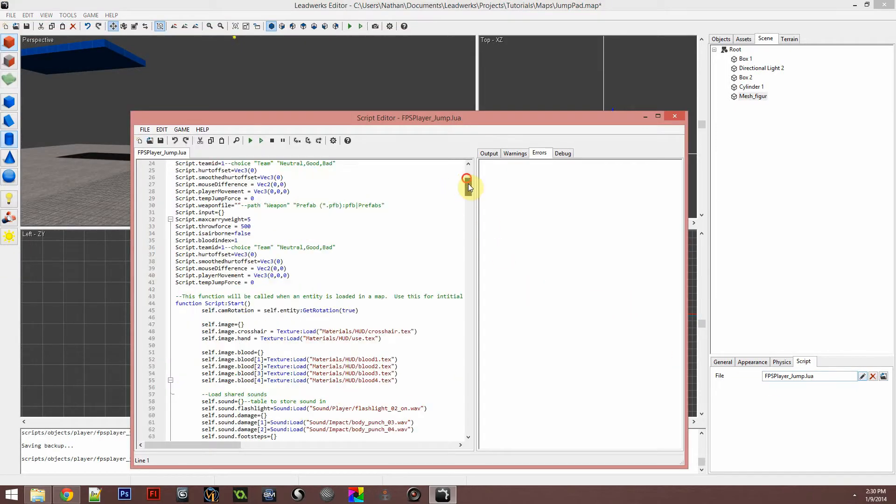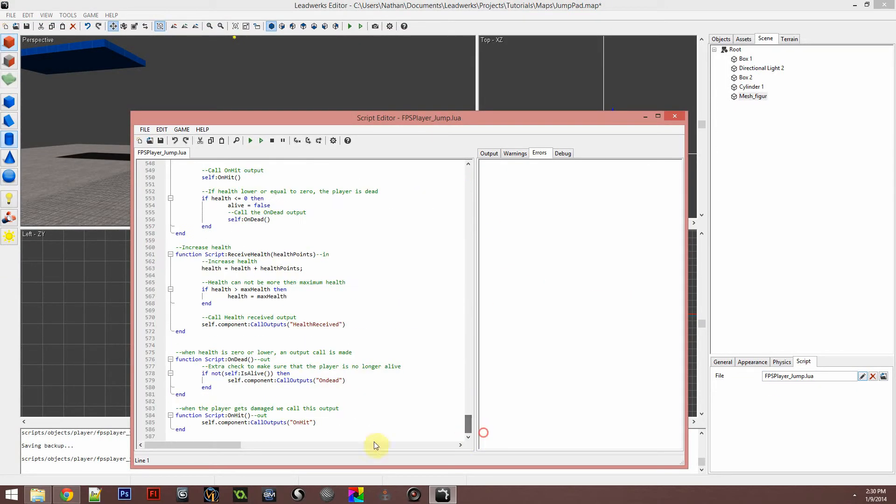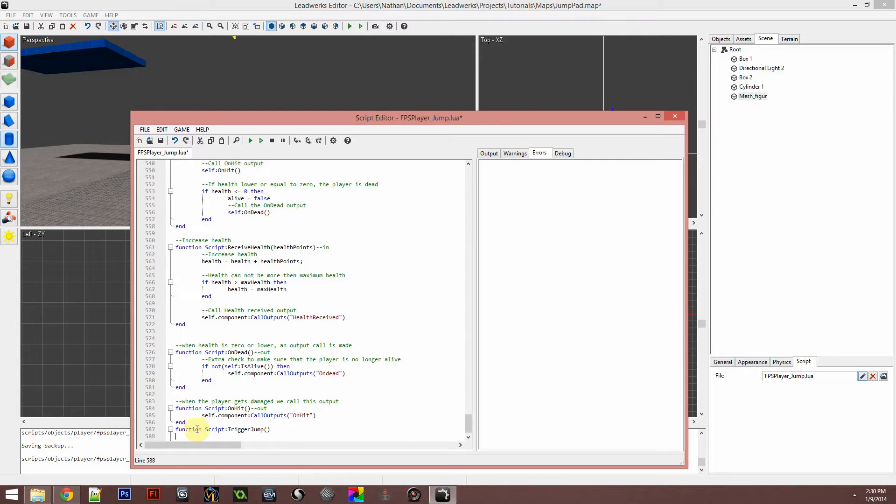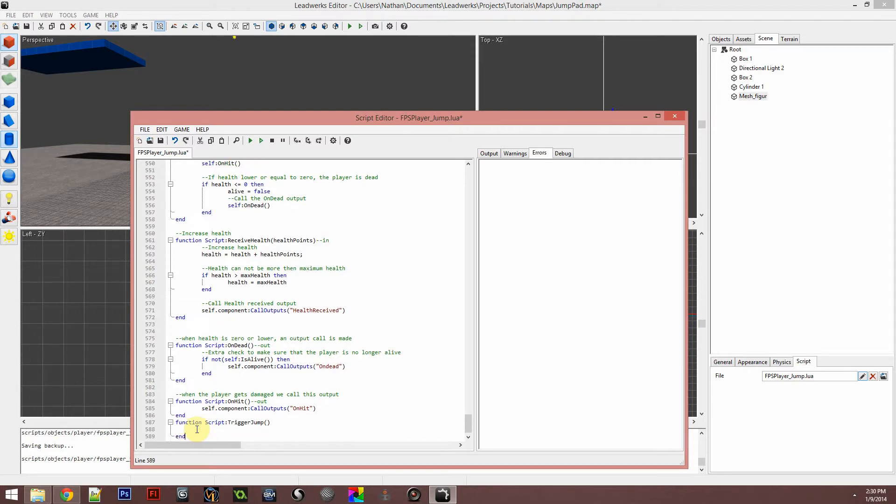Now immediately we're just going to go ahead and add this. Scroll all the way to the bottom, create a new function, and this function is going to be trigger jump. We want this to be connected to the flow graph as an input, so we need to put in right here.